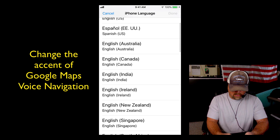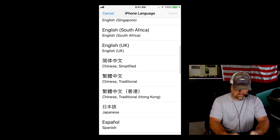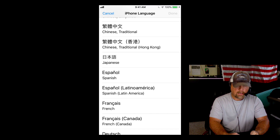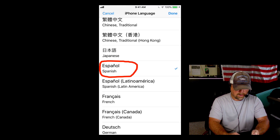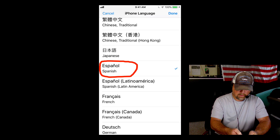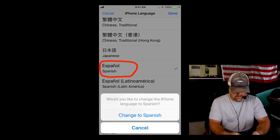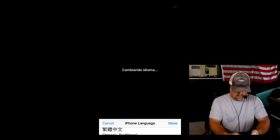Now you've got some choices — all kinds of choices in there. Let's scroll down and look a little bit. Let's say you want to change it to Spanish — tap Spanish, tap Done, change to Spanish, tap that.